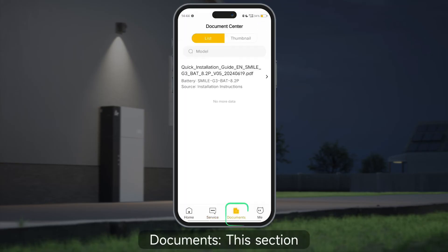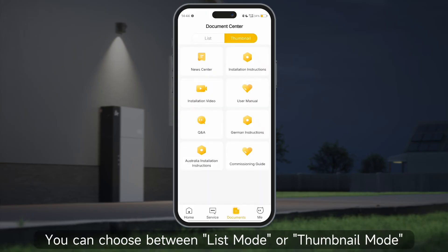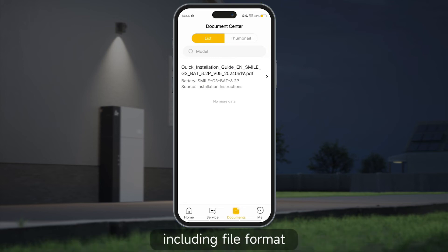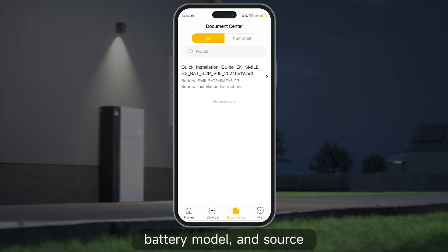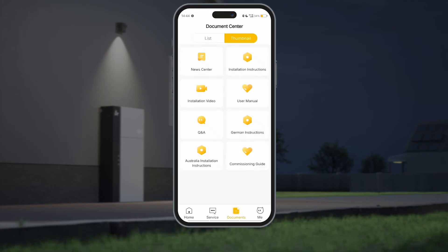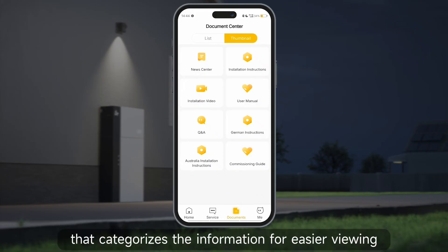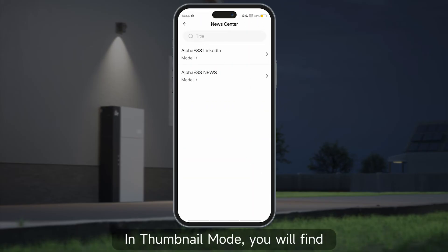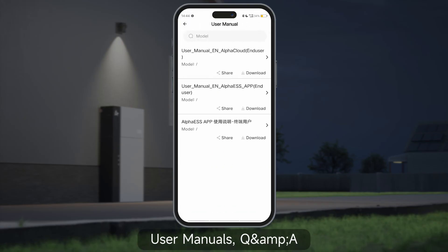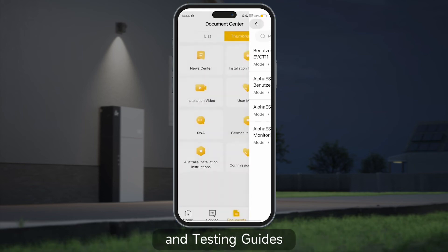The documents section displays a variety of informational materials. You can choose between list mode or thumbnail mode at the top. In list mode, you can browse detailed information about all files including file format, battery model, and source, and directly search using the search box. Thumbnail mode presents a flat icon-based layout that categorizes information for easier viewing, with categories such as news center, installation instructions, installation videos, user manuals, Q&A, German instructions, Australian installation instructions, and testing guides.